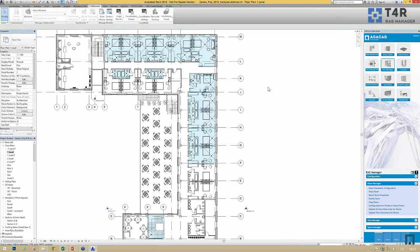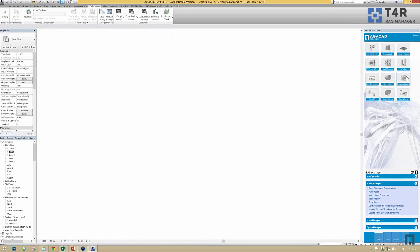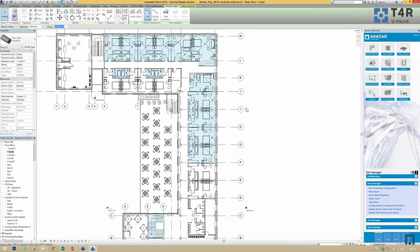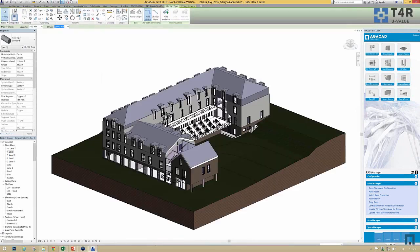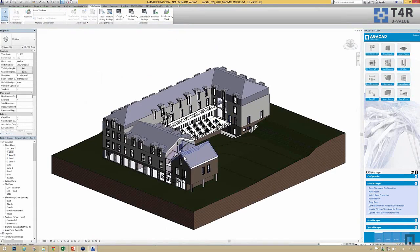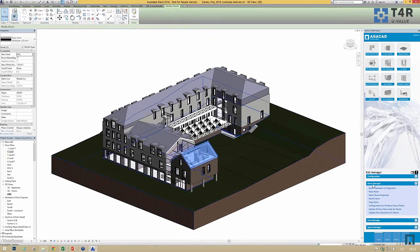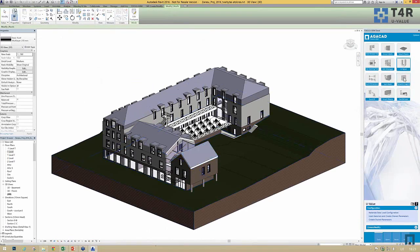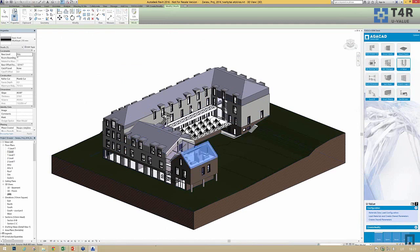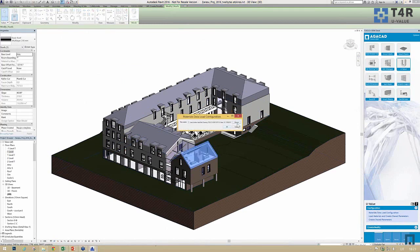Another tool I'd like to introduce is called U-Value, and this tool is for U-value calculation for floors, walls, and roofs. All we have to do is open the tool and set the folder for your material configurations.